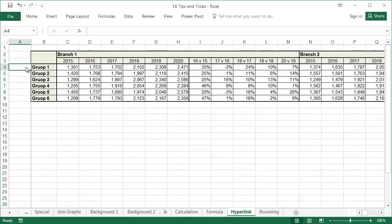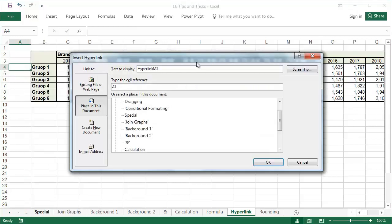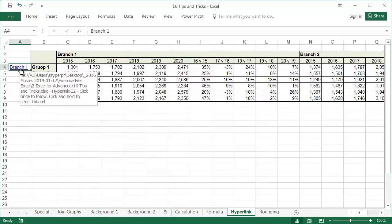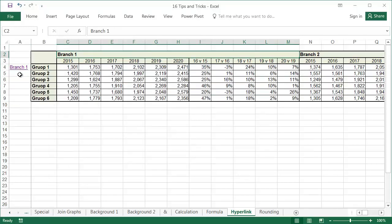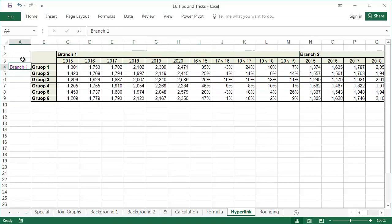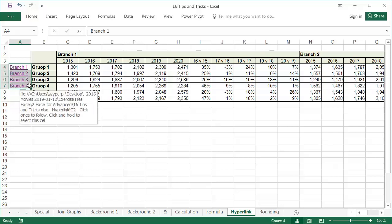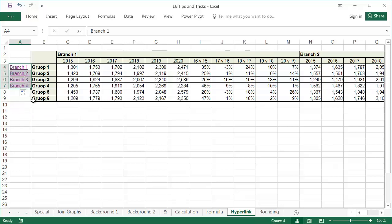Activate cell A4 and select hyperlink after right clicking. Placed in this document is the default selection, and we'll leave it like that. For the text to display, enter branch 1 and as a reference, cell C2. After clicking OK, the link will appear in the cell that was active, and after clicking it, it will activate cell C2. When creating further hyperlinks, we could use the method I just described, but it's faster to copy the hyperlink from cell A4 and just change the cell column in the reference. The branch number will change itself during copying.